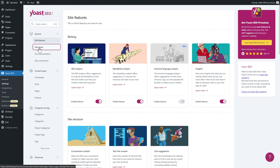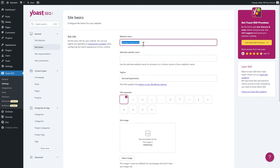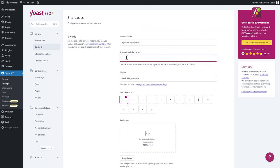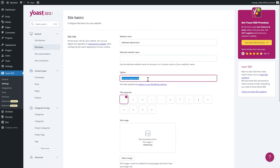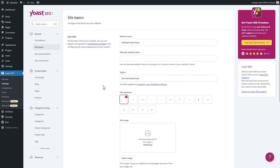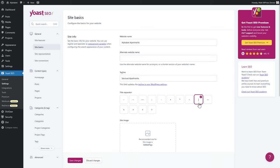Let's go to Site Basics. The website name is what you'll see in every SEO title on your website — keep it as is. The alternate website name is for a short name or acronym if you have one. The tagline is really important: think of it as two or three words describing what you do, shown beneath your logo. In this case it's 'Serviced Apartments.' Then the title separator — choose whatever you like; I prefer the pipe symbol.